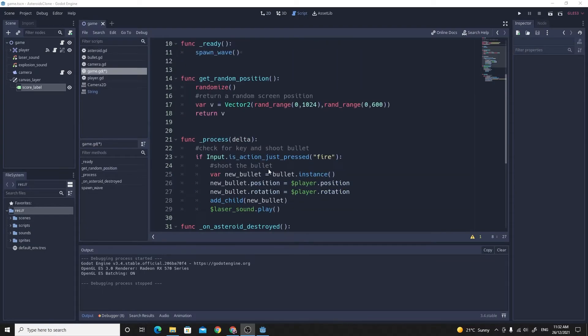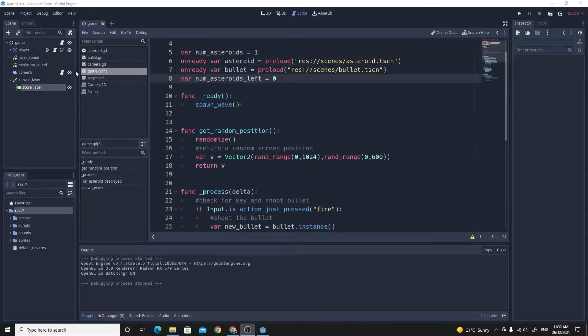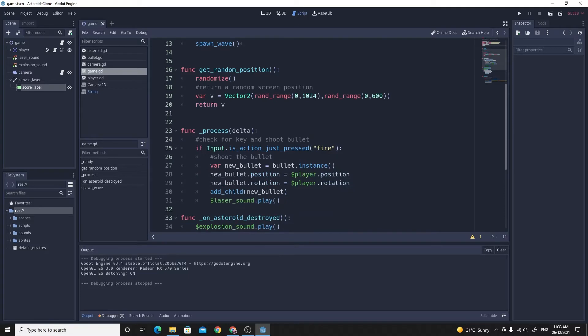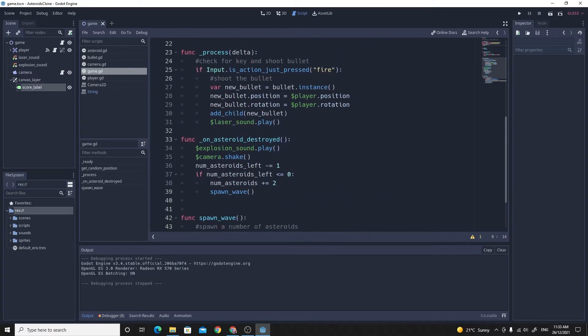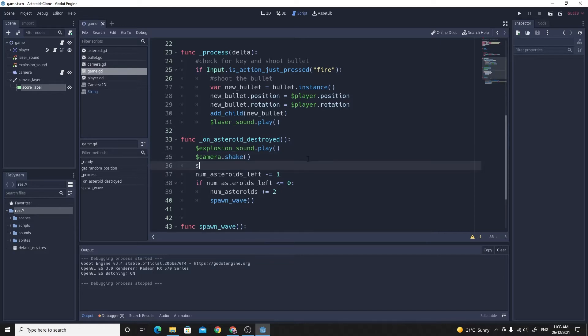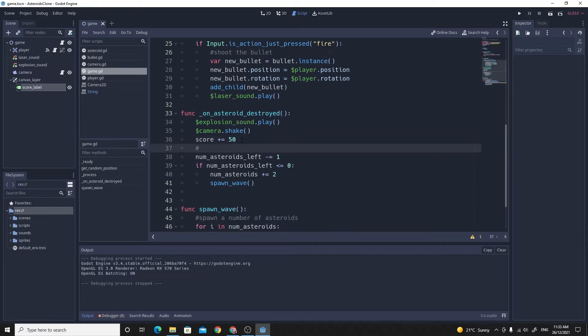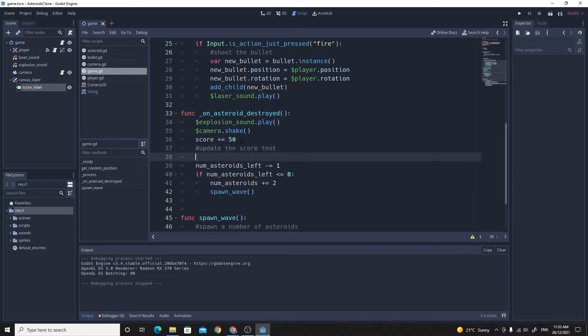To get the score working, I'm going to go into my game script right here. All we need to do is create something to store the score, so we'll make the score start at zero. The score is going to go up when we destroy an asteroid. It's pretty simple. We know we've destroyed an asteroid here, so let's say we'll add on 50 or something like that every time we kill an asteroid.